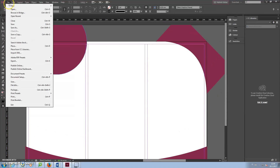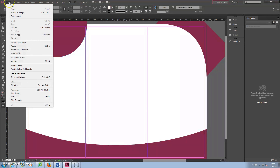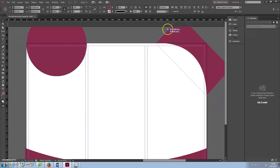Save the design as an InDesign document. You can also check how the brochure looks at any point by clicking File, Export PDF. I noticed the edges of the last rectangle don't look good, so I'll resize that element.